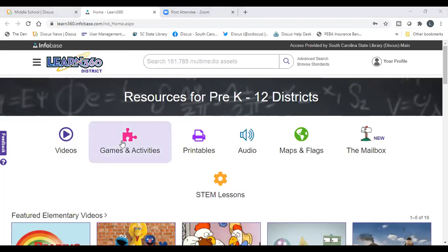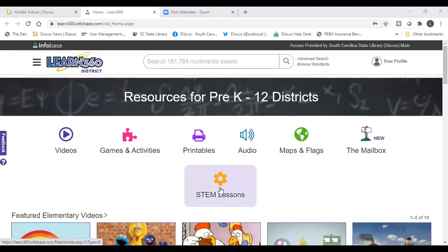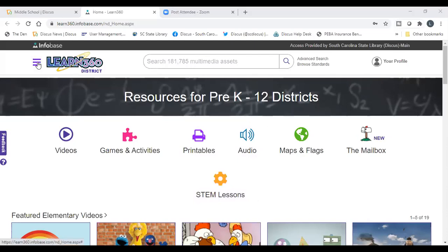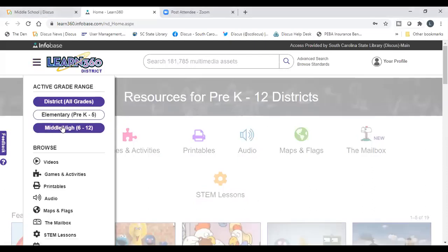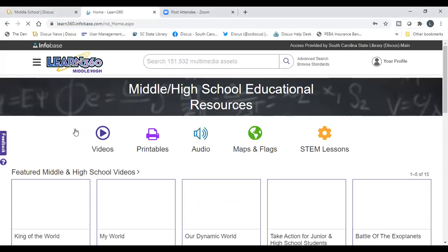You have videos, games, activities, maps, and flags available. Someone in chat mentioned interest in STEM lessons — those are available here as well. Notice this is currently set to K through 12, but you can go up to the smart menu next to Learn 360 and limit it to middle and high school if you prefer to filter before you search.